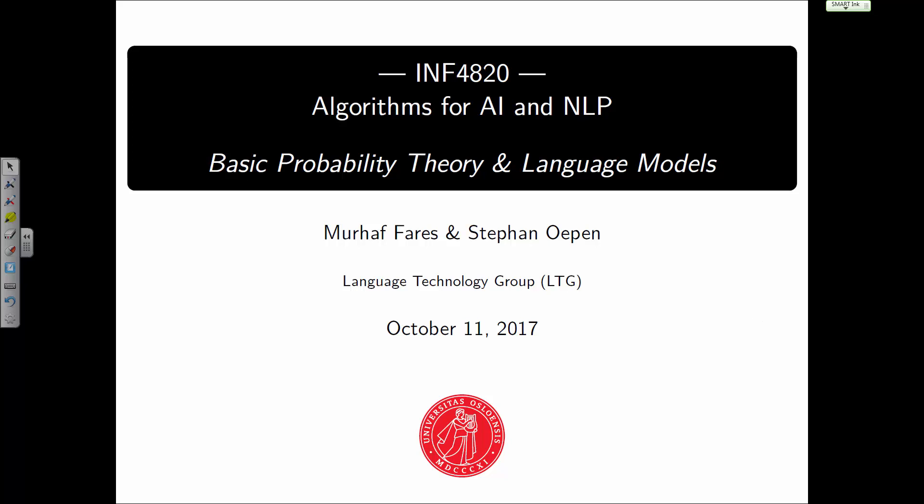Welcome to a new lecture in 4820. Today's topic is going to be about language models in general. These are models that help us assign probabilities to sentences in natural language, and they are probabilistic models. This means that we're going to need a very brief and quick refresher in basics and probability theory, just to make sure that we all are on the same page.